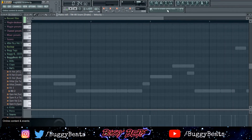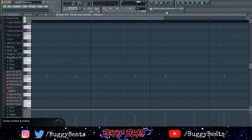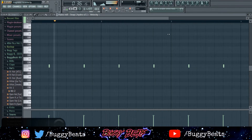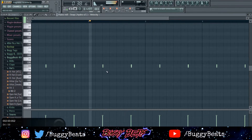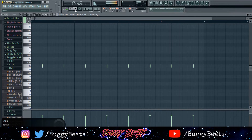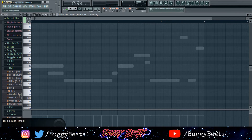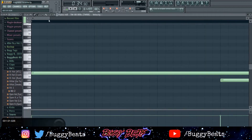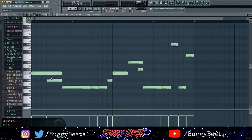The next sound I went into was the clap — actually I used a snap instead of a clap to give it a different feel. For the 808 pattern, I added a slide right there and another slide again, so here's the 808 pattern.